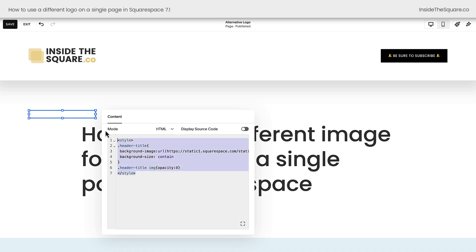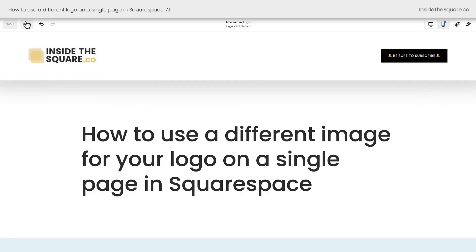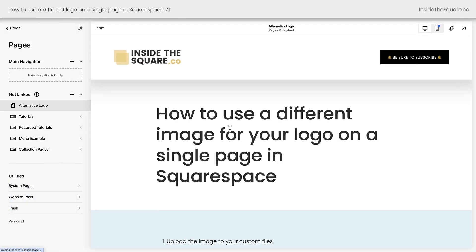This block of code will only show up on this individual page and this is a great way to get this alternative logo to display on a single page if you're on a personal plan. We'll go ahead and select save and we'll select exit just so you can see the code block itself is not visible. This is just code we added to the background of our Squarespace website, so it's not going to change anything else about the page.